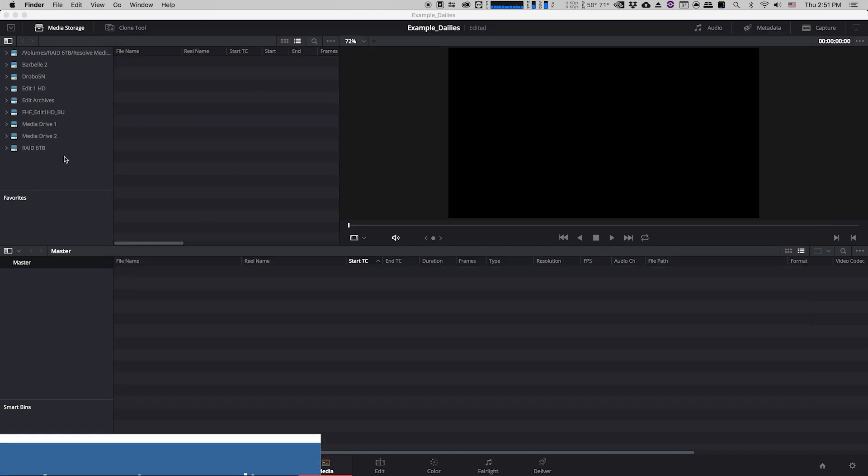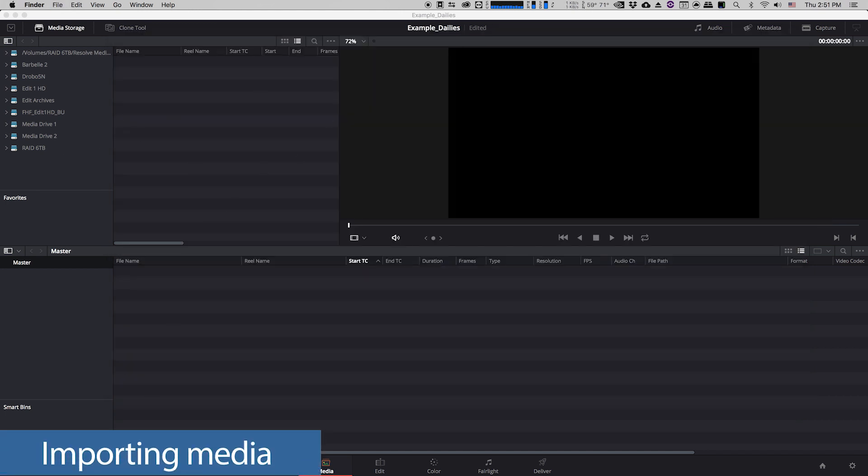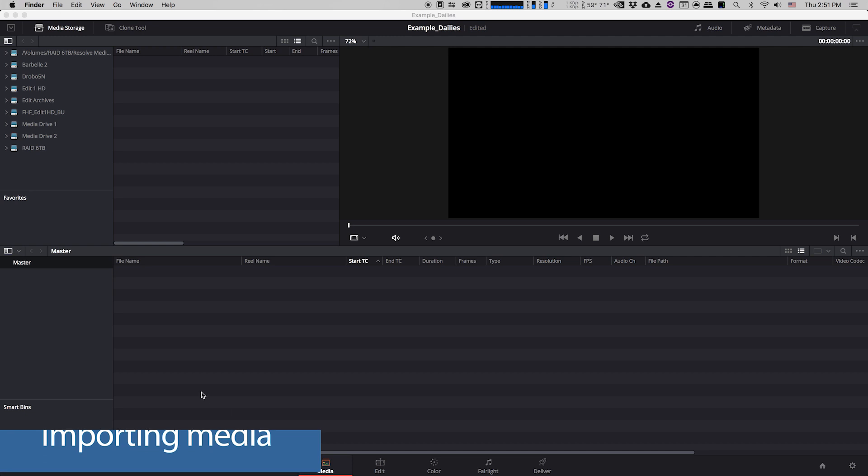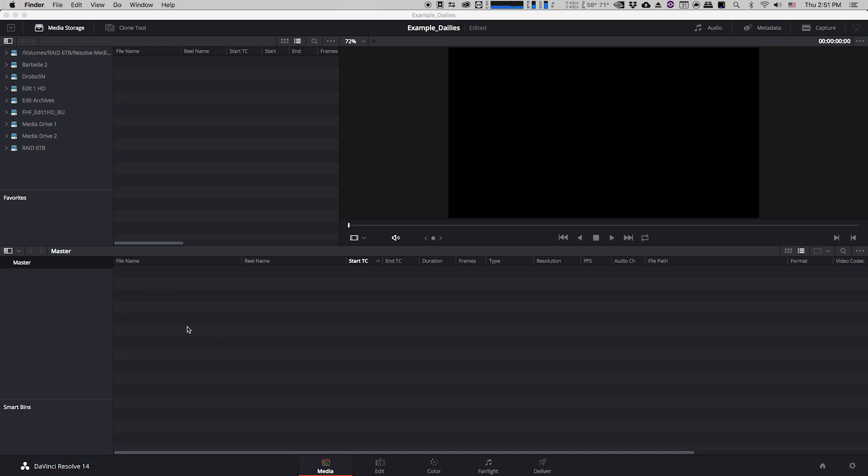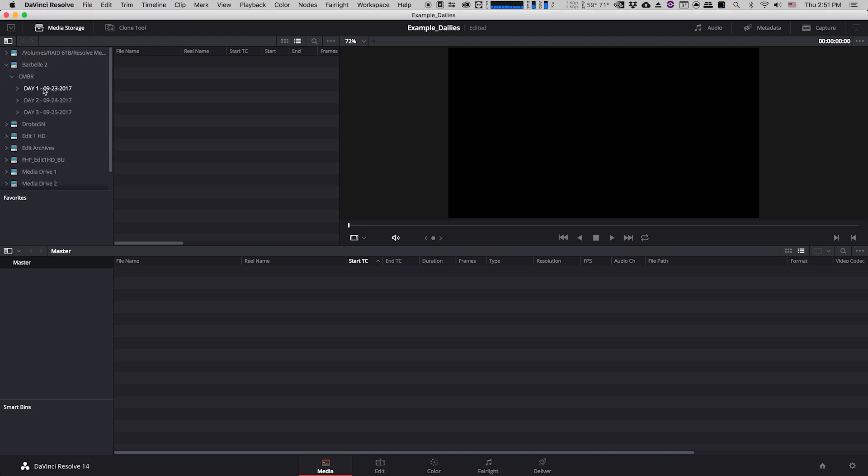This is my main Resolve window. I'm on the media tab. What I'm going to do is I'm going to go over here to my media storage. This lists all the drives that are currently connected to my computer. I'm going to click on the drive that I was given by the production and I'm going to open it up and as you can see there are three days worth of footage. Now what I'm going to do is I'm going to import this footage into Resolve by just dragging it down into this lower area which is called the media pool area and this is where Resolve will have a look at the footage. So I'm going to start with day one.